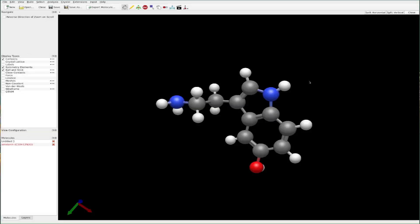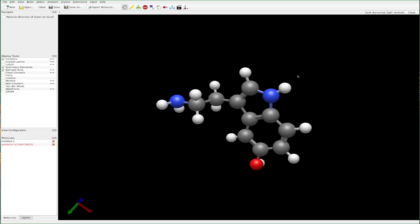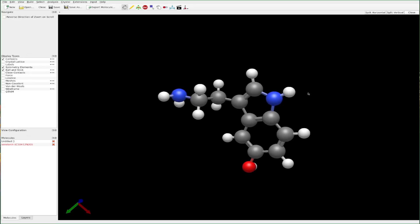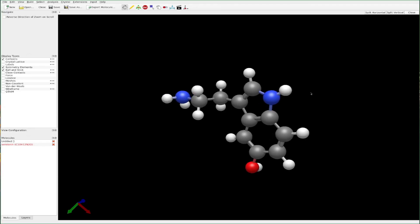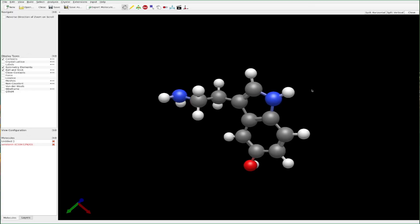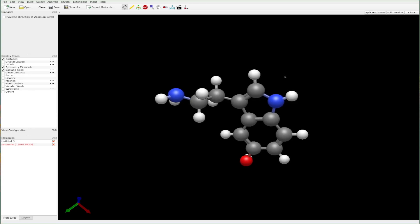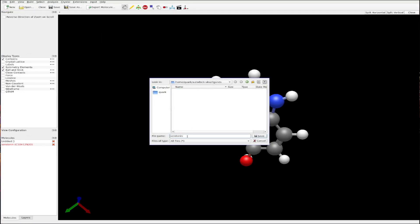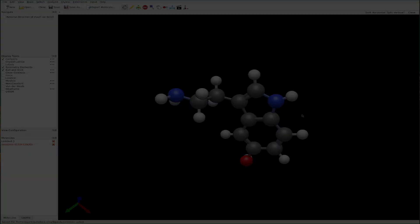Now we'll need to obtain the PDBQT file for our ligand, which in this case is serotonin. This can be done in a variety of ways using almost any computational chemistry software — for example, GaussView, IQmol, or as I'm showing here, Avogadro. Suppose serotonin was some novel molecule and we wanted to see if it fit into the 5-HT2A receptor — we would first optimize it using some DFT method to get the optimized structure, then open the file in Avogadro, go to File > Export Molecule, and save it as serotonin.pdbqt.